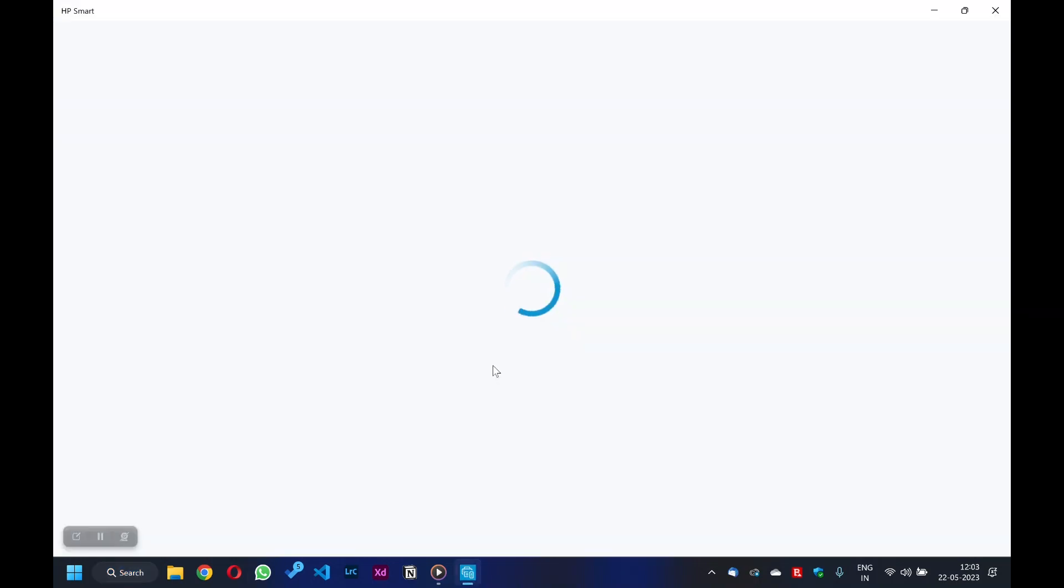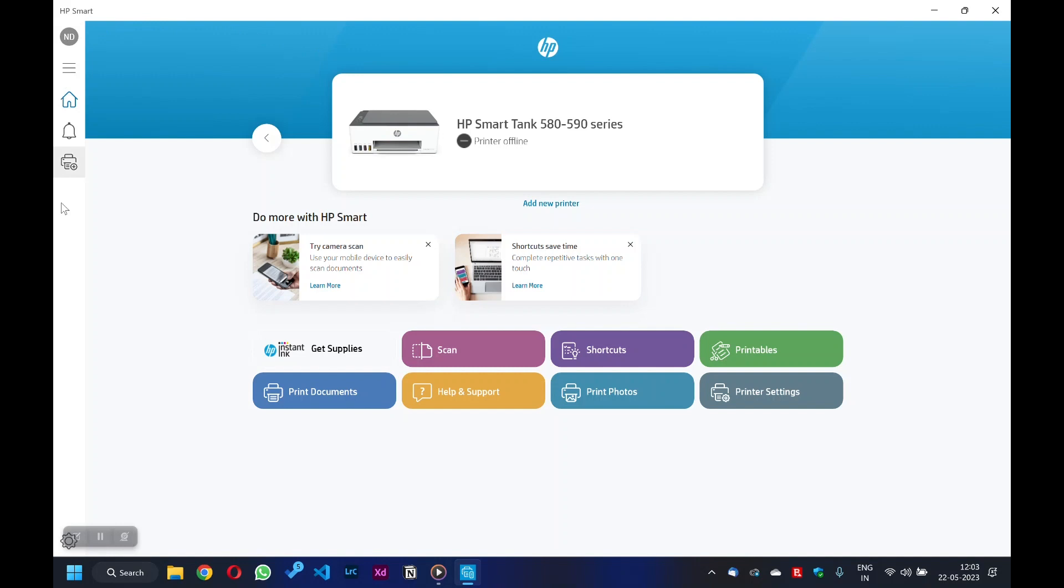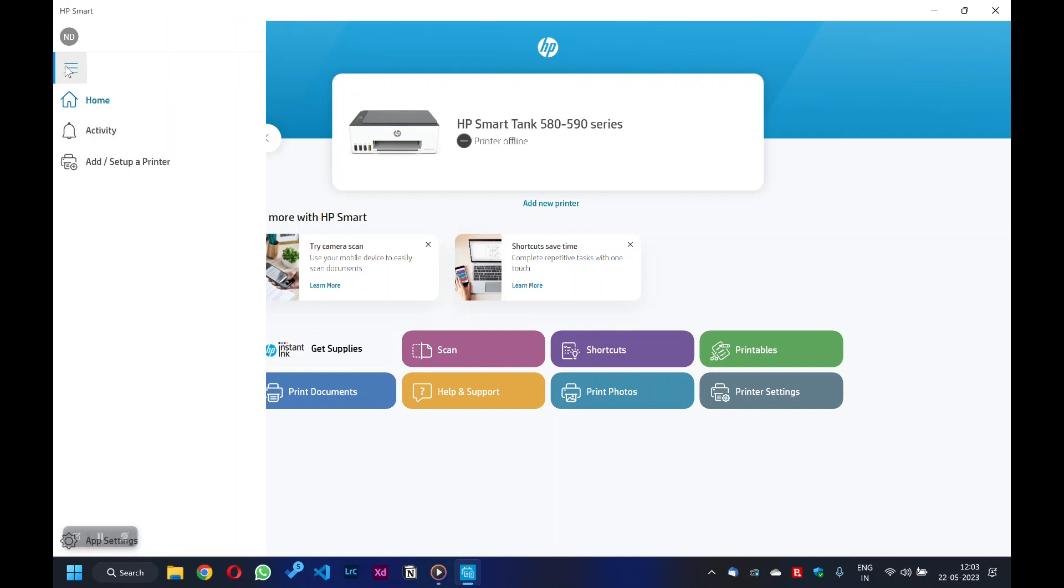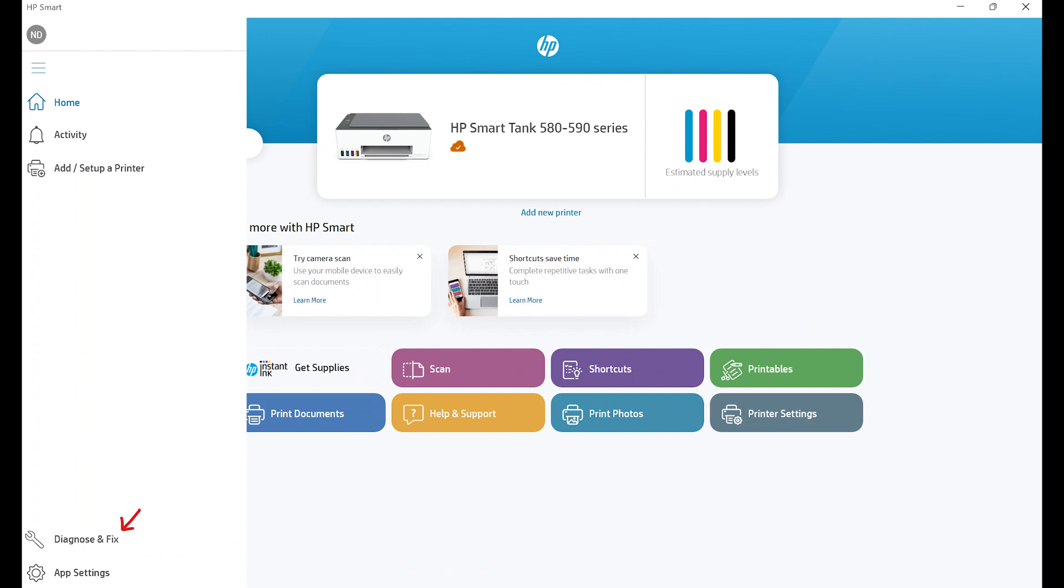Once HP Smart opens, hover your mouse pointer over to the left sidebar. Click on the three horizontal lines icon above to expand the whole sidebar. Now click on Diagnose and Fix option located at the bottom of the sidebar.